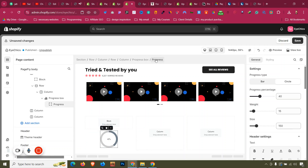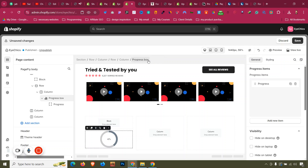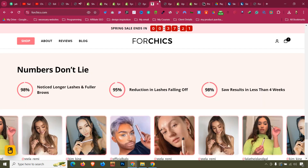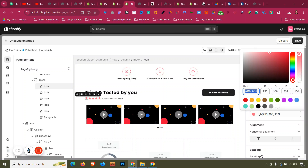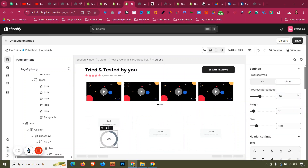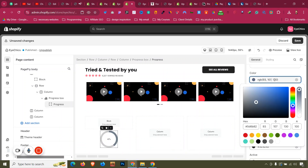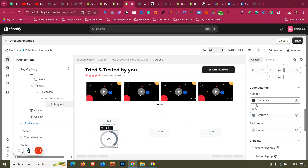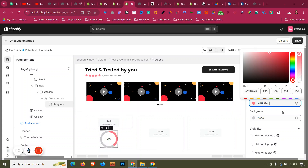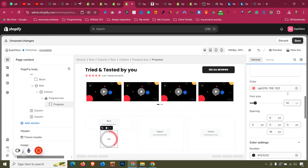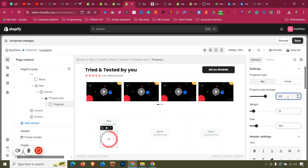So we have one row with one progress bar block. Now let's work with it. We need the progress bar color to be pink — I'll click the color icon and copy the color code. Click on the Progress element and set the color. Then set the progress percentage to 98 or 90, whatever we want, and adjust the size.